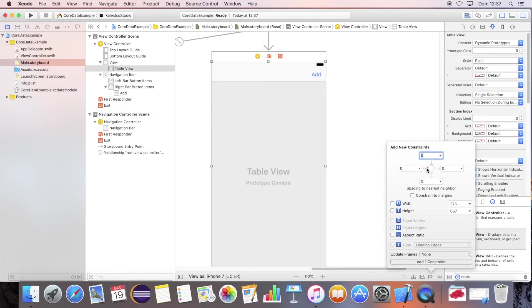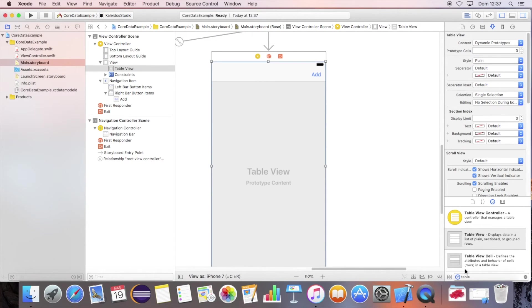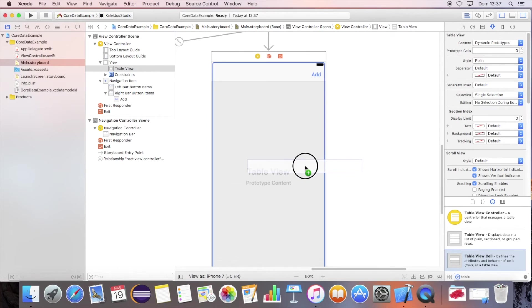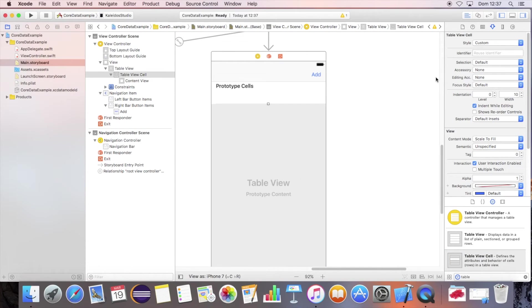Set the top, right, bottom, and left constraints to zero. Add the table view cell inside the table view and set the identifier to cell.